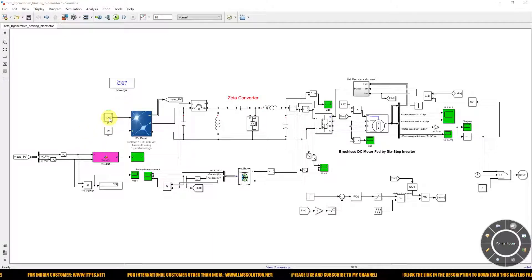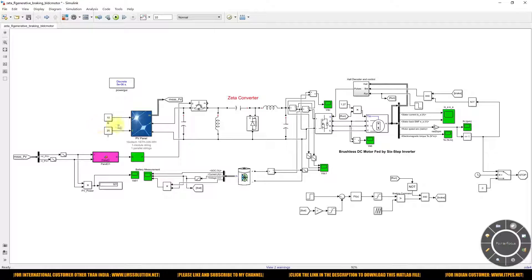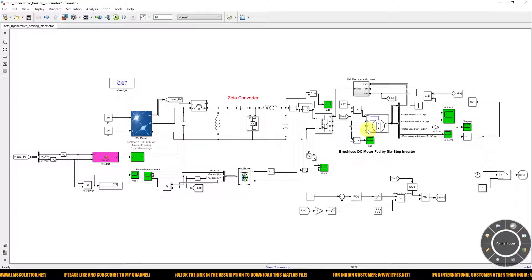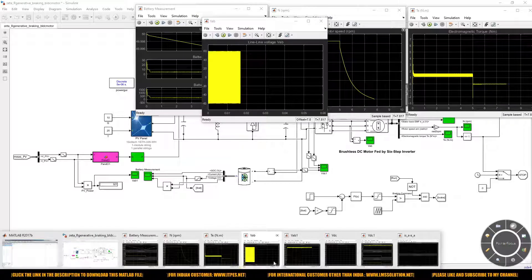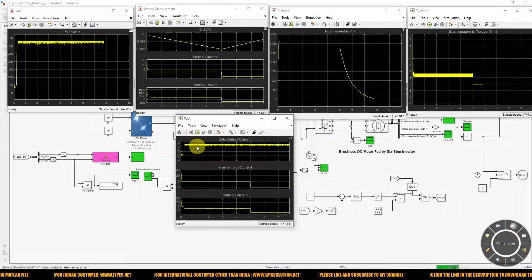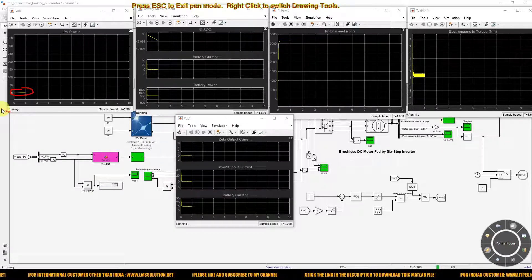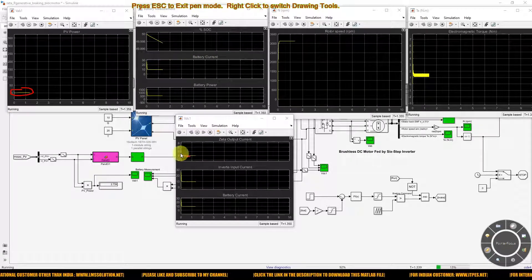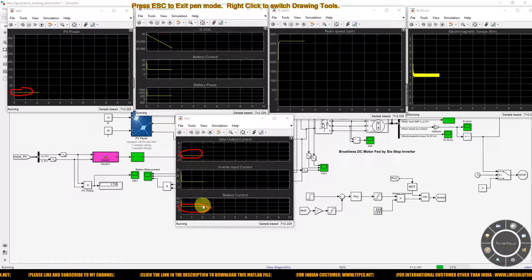For the nighttime scenario, I am setting the irradiation of the PV panel to 10 W/m². At this level, there is essentially no power generation from the solar PV system, so the battery alone will drive the BLDC motor. Now I am opening the scope windows and simulating the model for this condition. You can see that the PV power is near zero and the ZETA converter output is also near zero because there is no PV power.